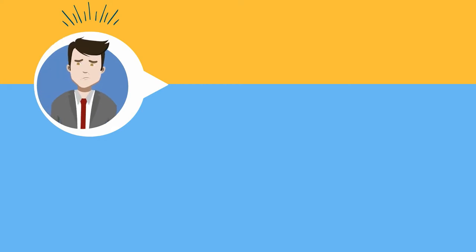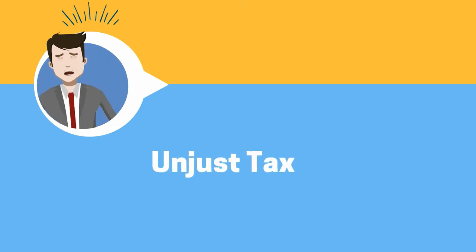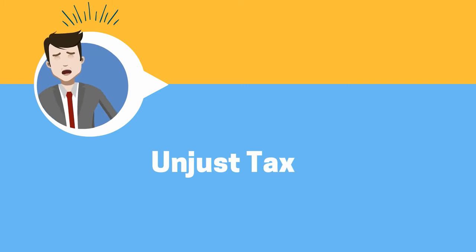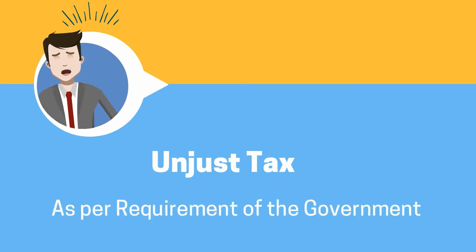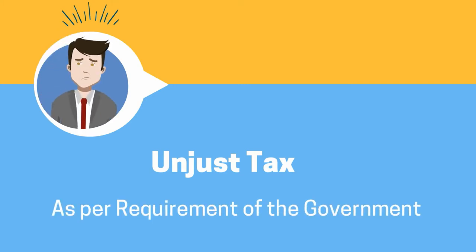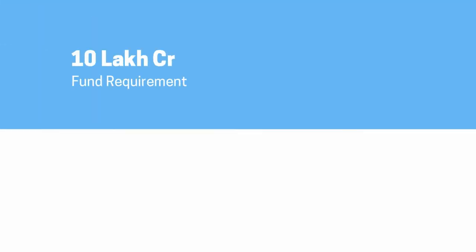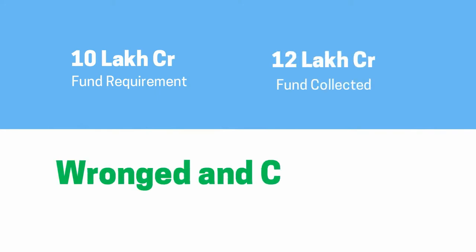Now let's understand the impartial part. No tax should be unjust. Tax collection should be as per the government's requirement; no unnecessary tax burden should be imposed on taxpayers. For example, if the requirement is 10 lakh crore and the government collects 12 lakh crore, the public will feel wronged and cheated.